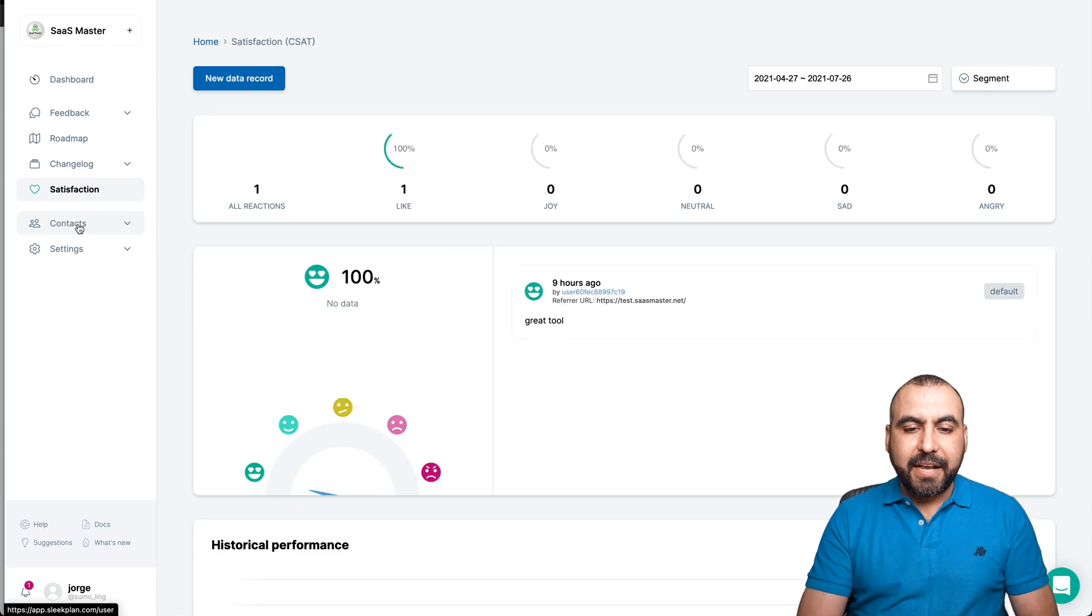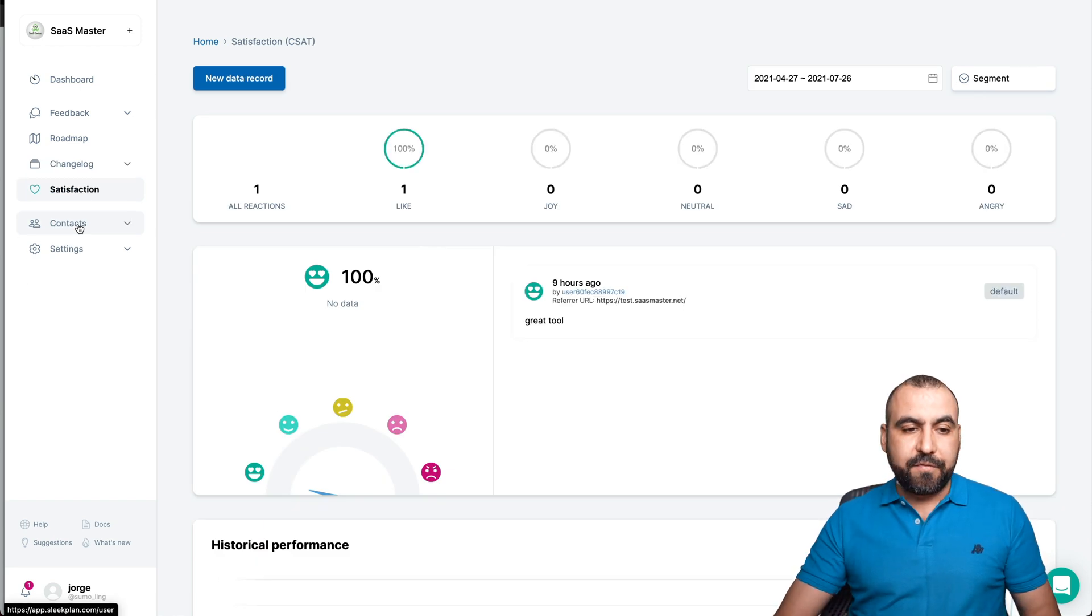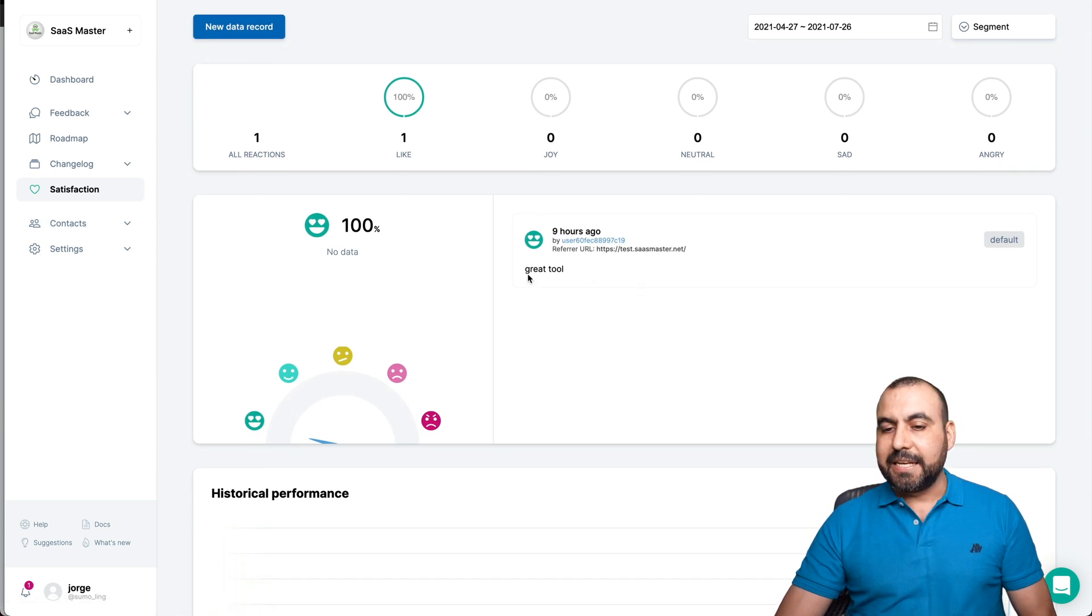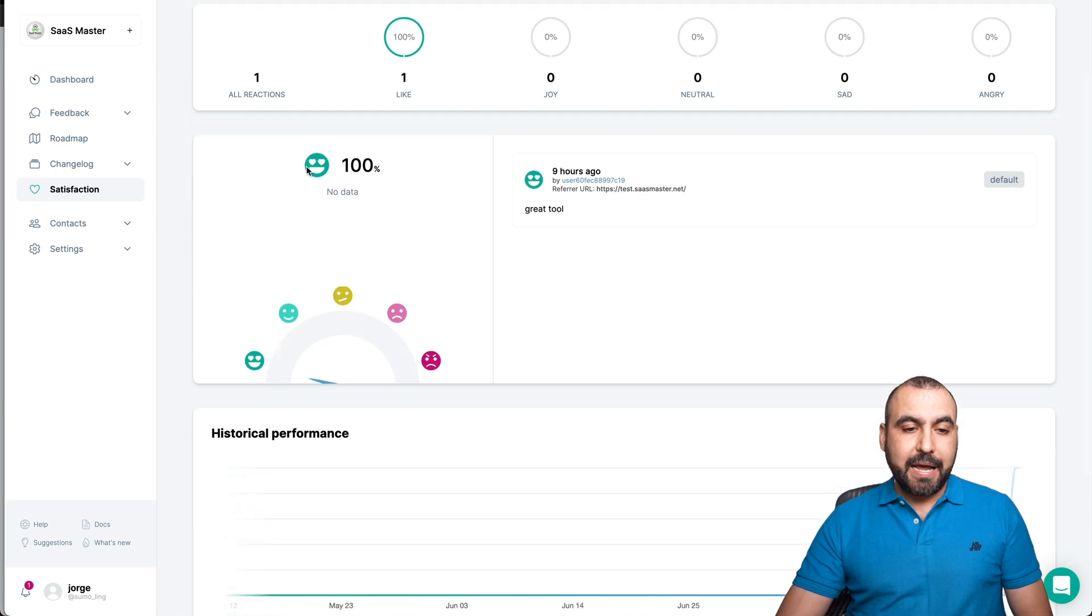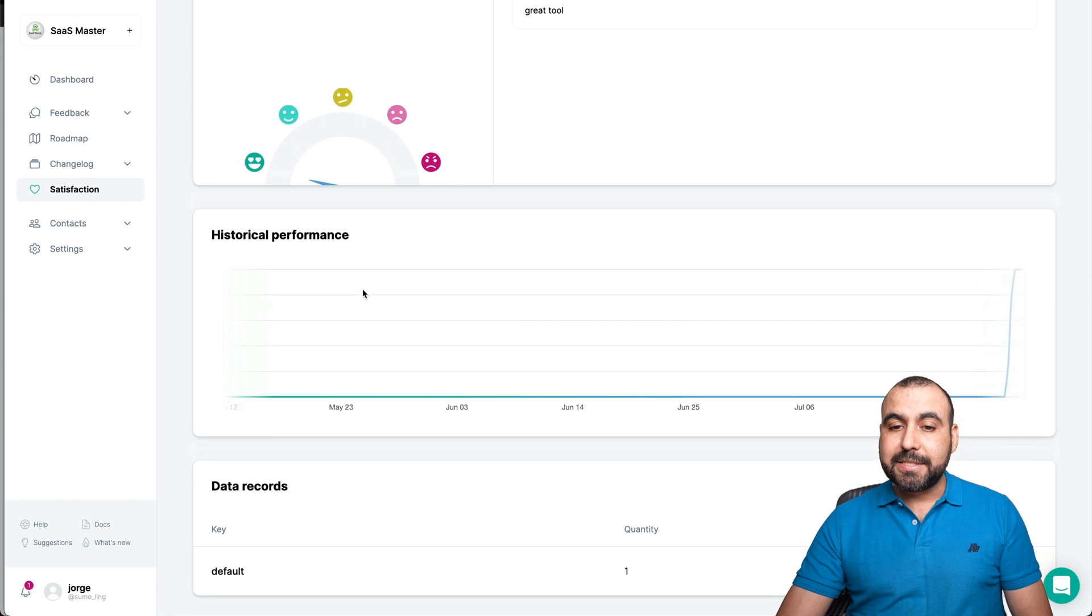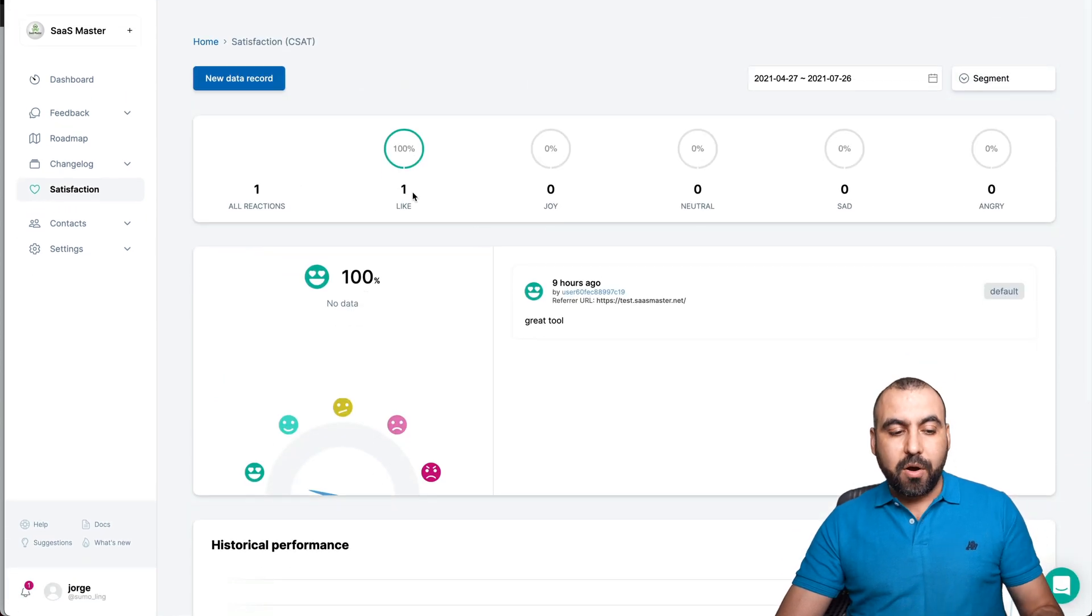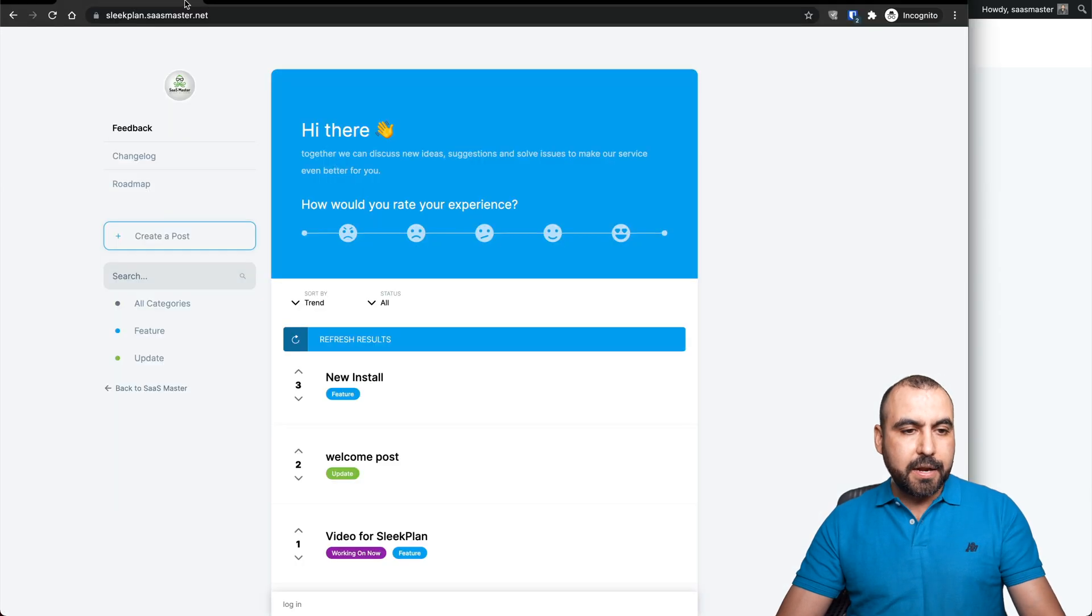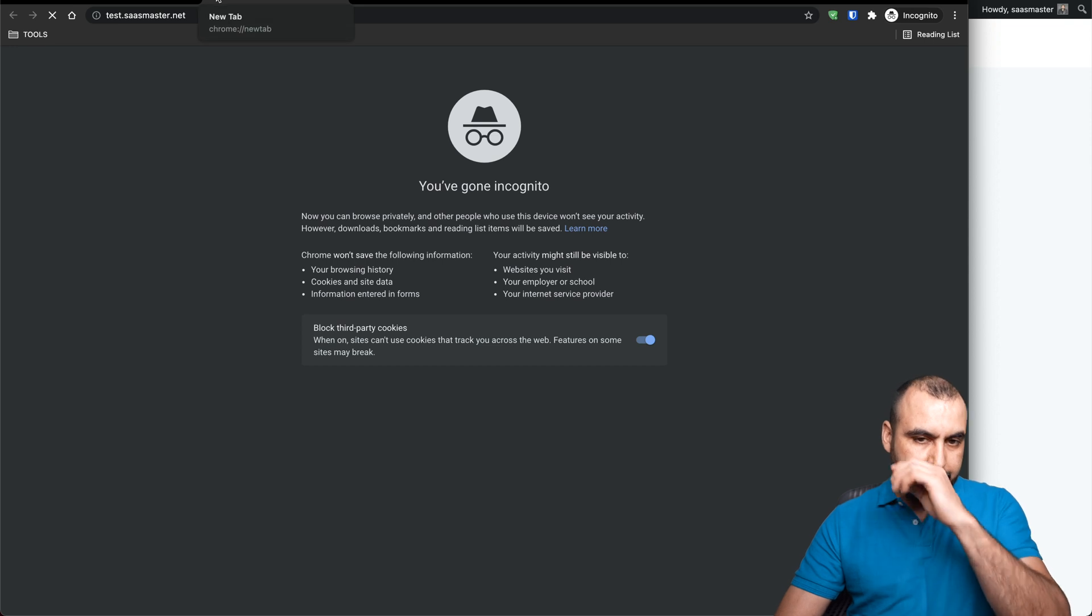Next thing we have is the satisfaction, which is the feedback that you're going to get from users. And you're going to see the data right here. For example, here's a message that I sent. I said great tool, sentiment right now is 100%, so everything is fine. Historical performance and data records is all right there. Super easy to do. Let me show you how that works. Let's go ahead and open this on an incognito tab.